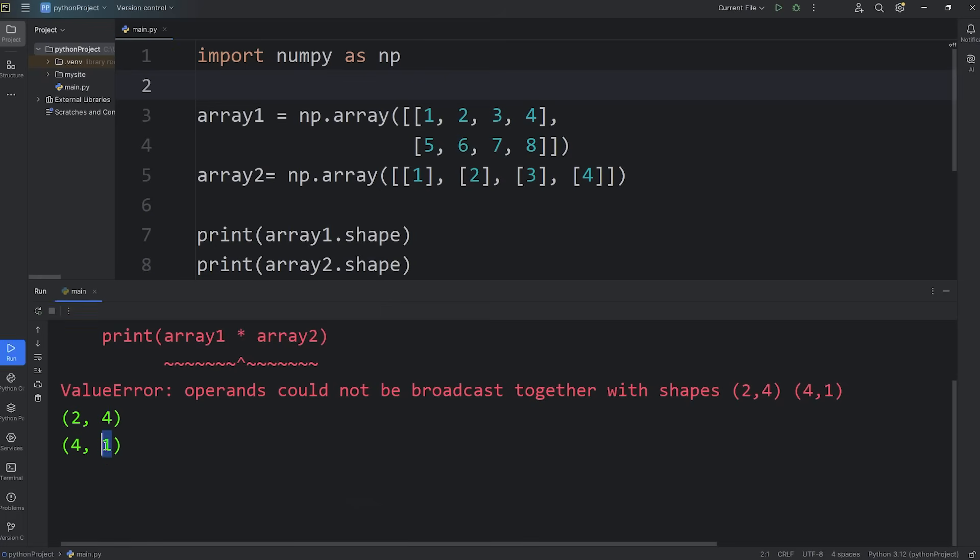The number of columns are broadcastable, either because these numbers match, which they don't, or one of them is a 1. These dimensions are okay. For the number of rows, these dimensions don't match, and neither of them is a 1. So we can't broadcast these two arrays. They're incompatible. They don't follow those two rules.